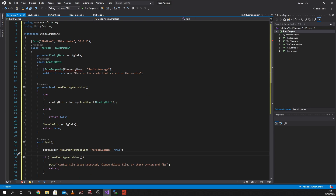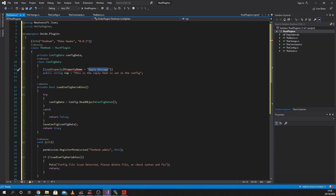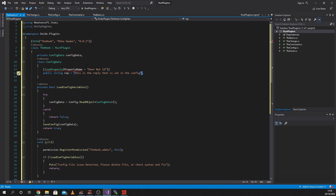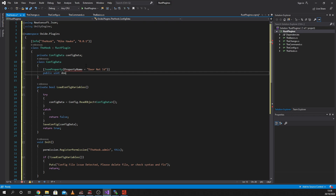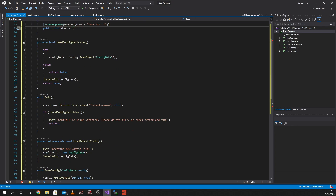In our config, what I'm gonna do is I'm gonna change this to Door Net ID, and I'm going to remove this. It's gonna be a uint. I'm gonna call it 'door' and it's gonna be equal to zero. So I'm just declaring it - I'm putting no value in it whatsoever.